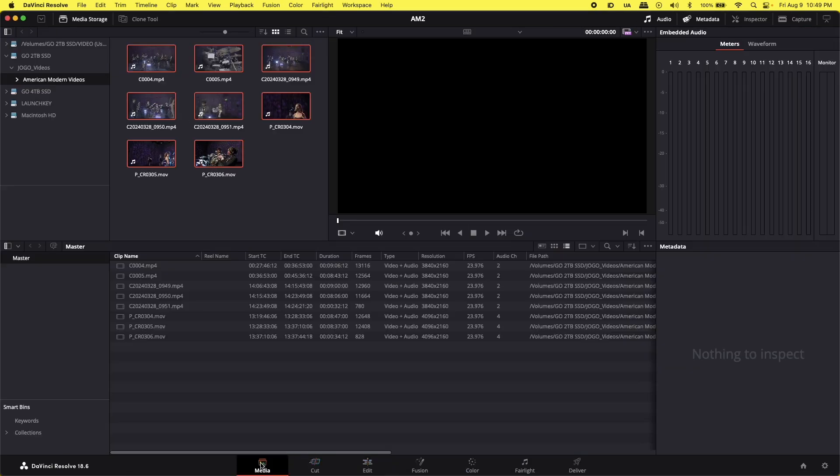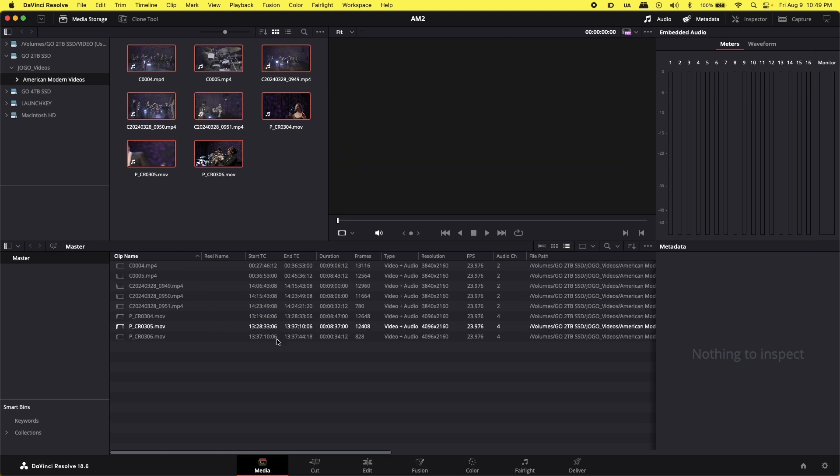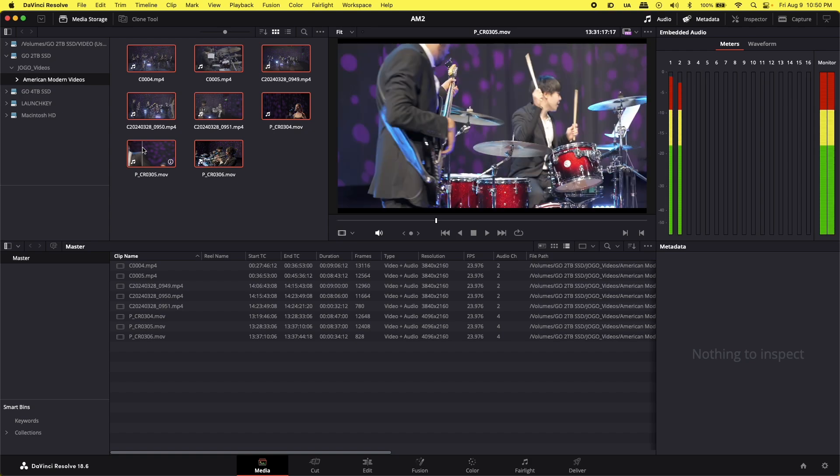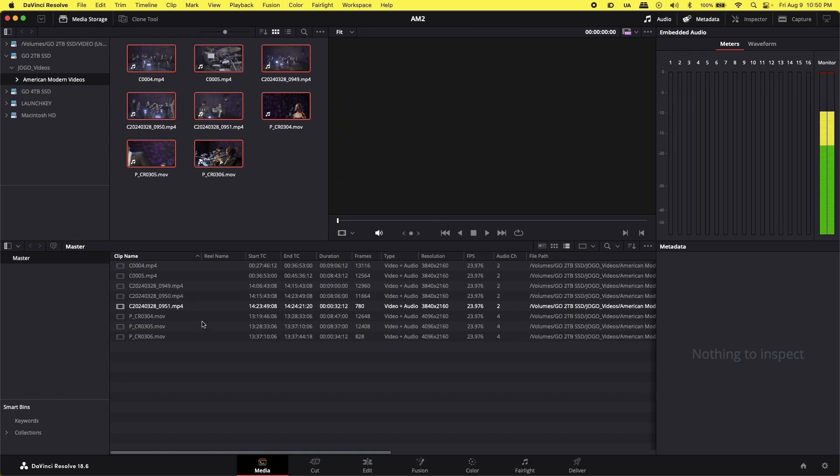Once I have them on the media pool, I'm going to go to the Media tab, and I'm going to see all the clips here. If they are not showing here, you need to just grab these and drag them down here. They're going to show up.